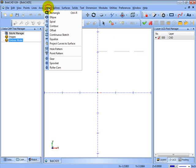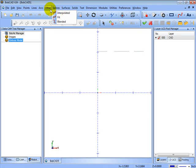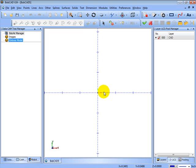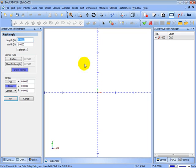Now when we go to other and look at rectangle, you'll see that the control R shows as a shortcut next to it. And also, if we hold down the control key and press R, the rectangle function becomes active in the dialog box.